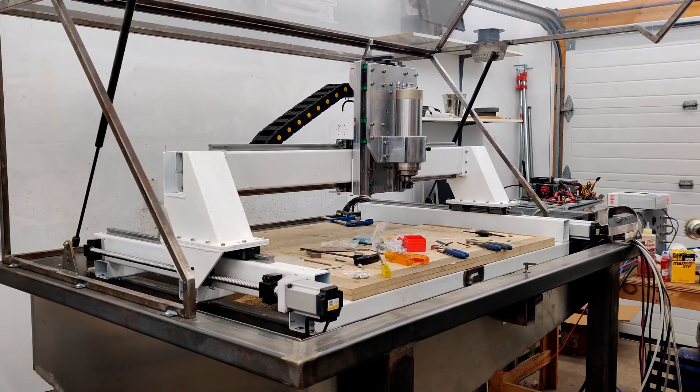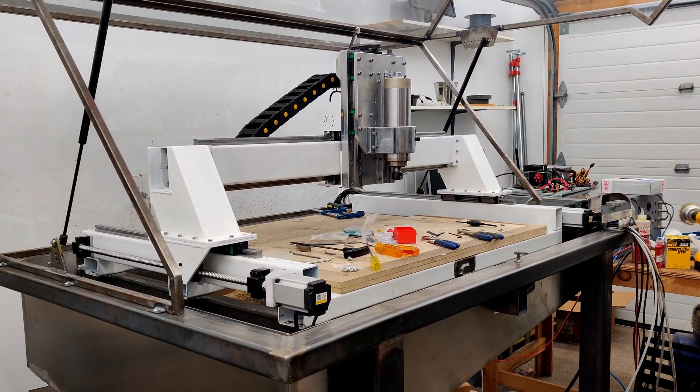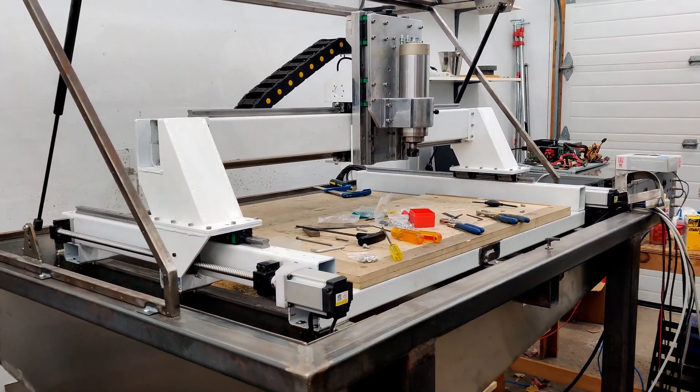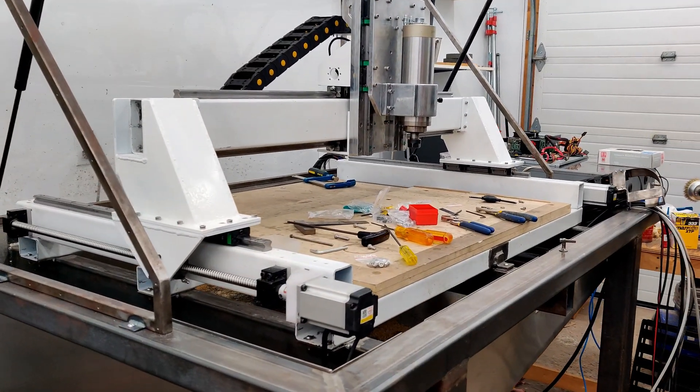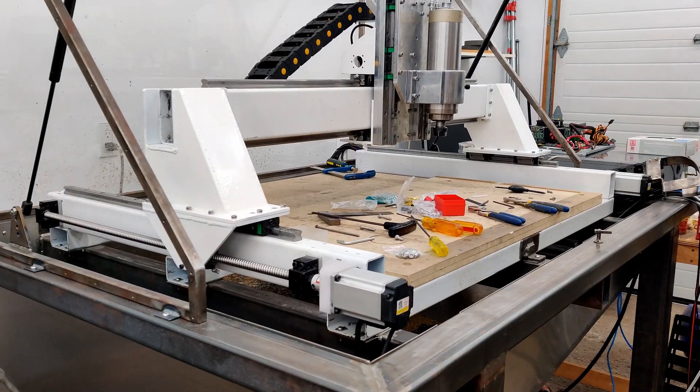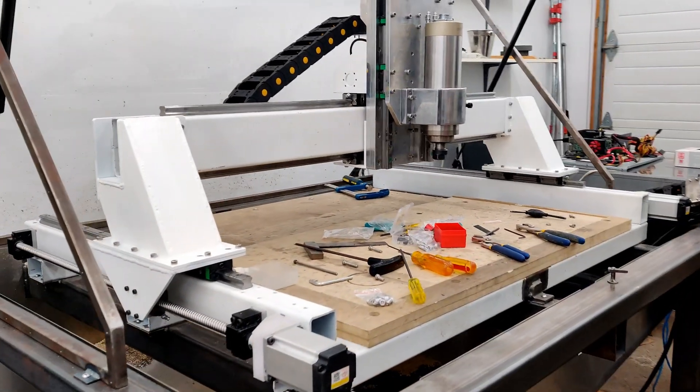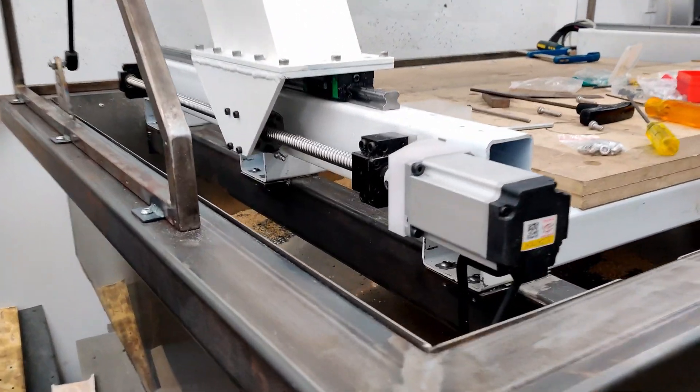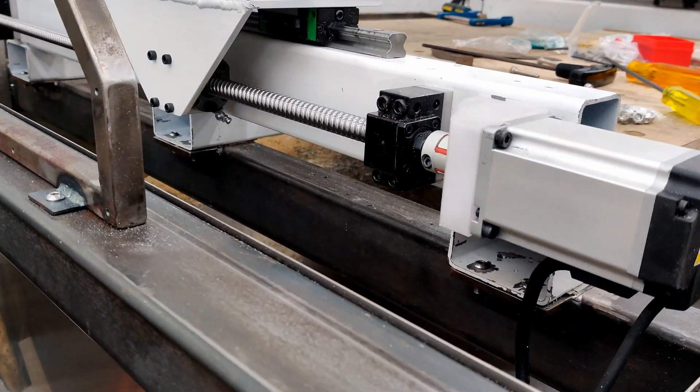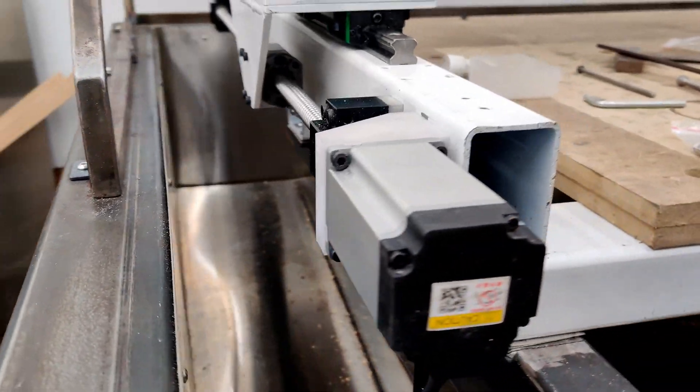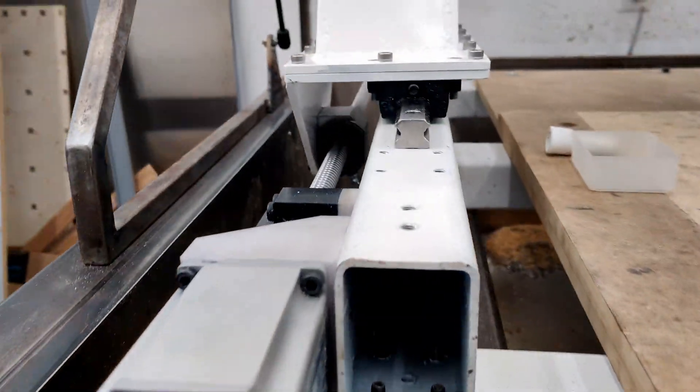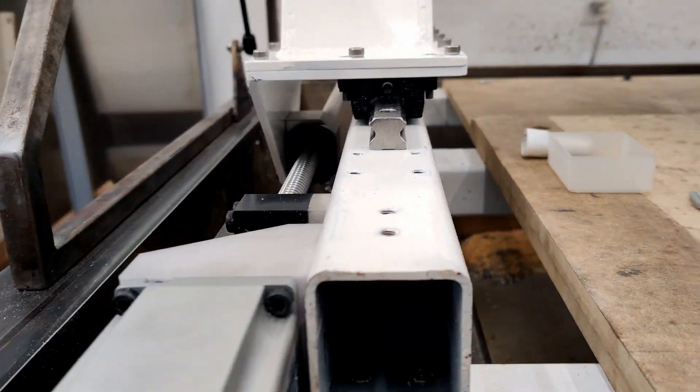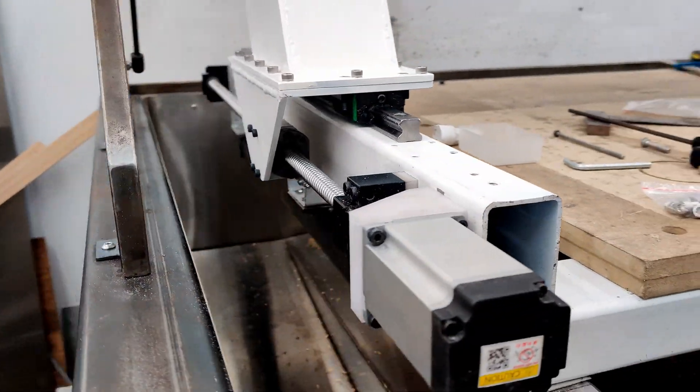Hey, welcome back. So where I've left off is I pretty much have everything assembled, most things. The new Y assembly, it runs on the side instead of the top. That's all done.